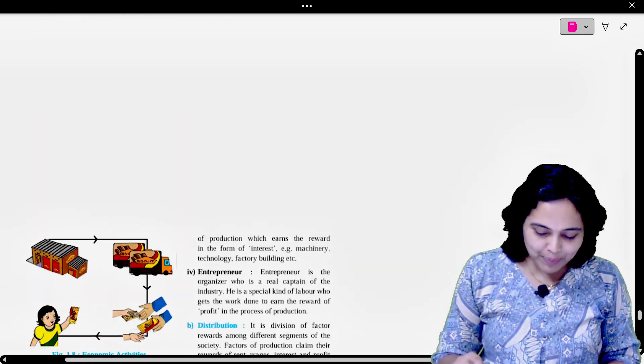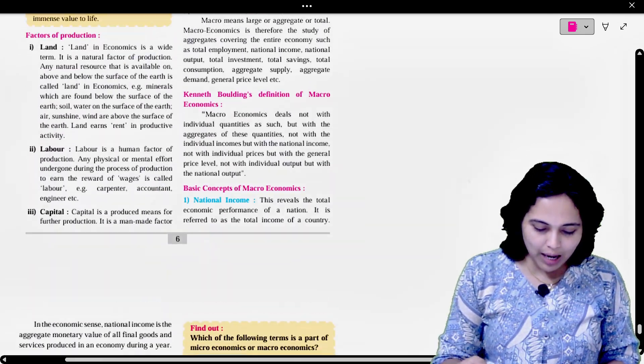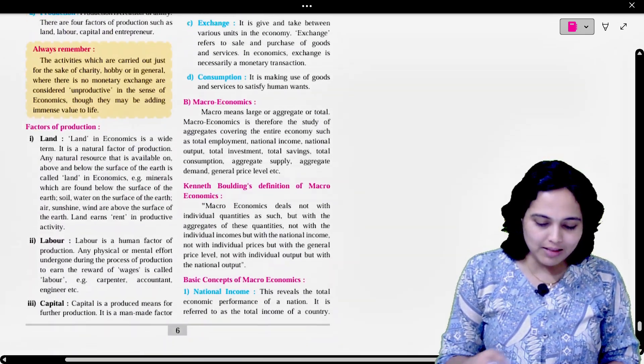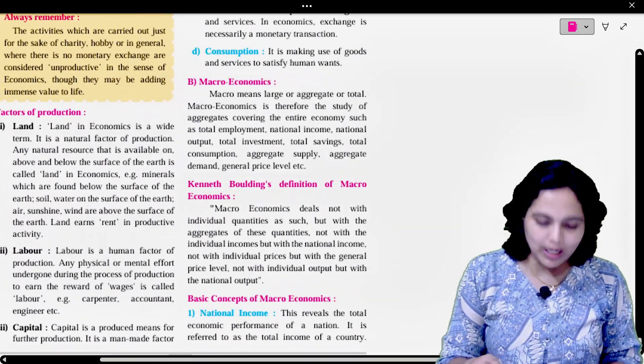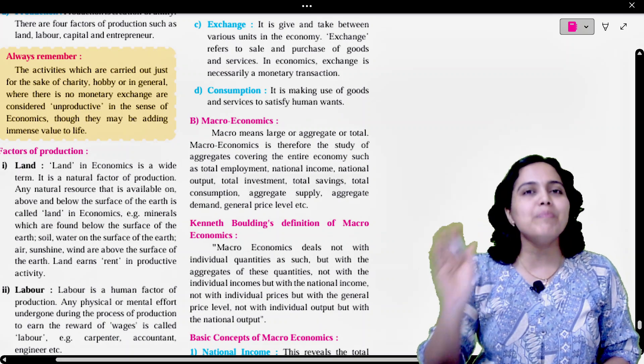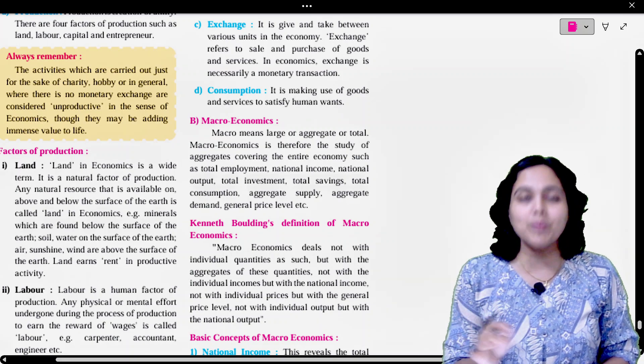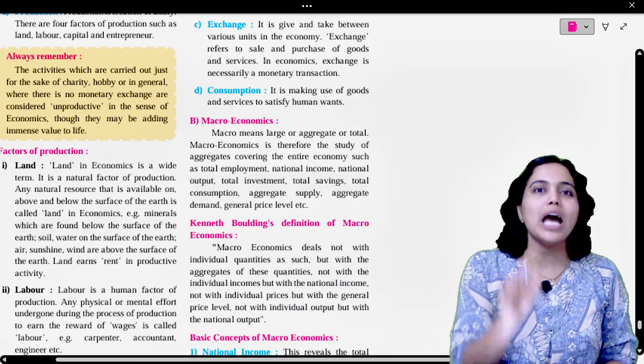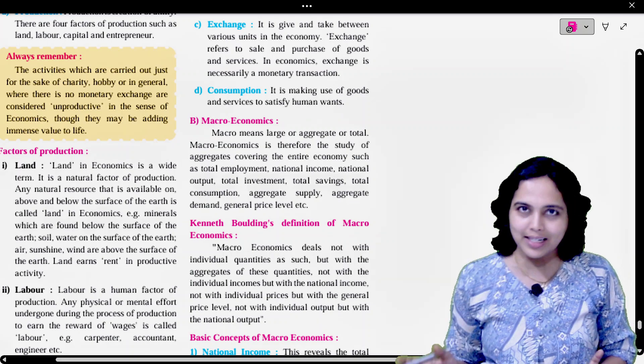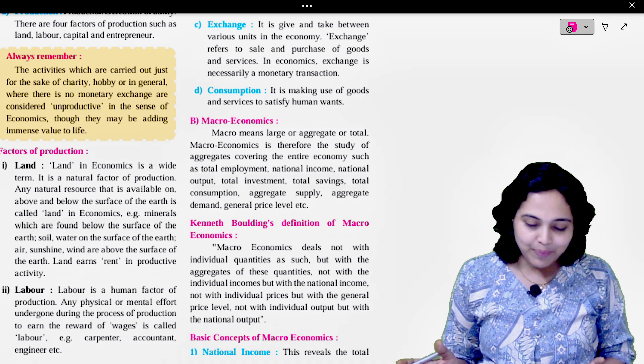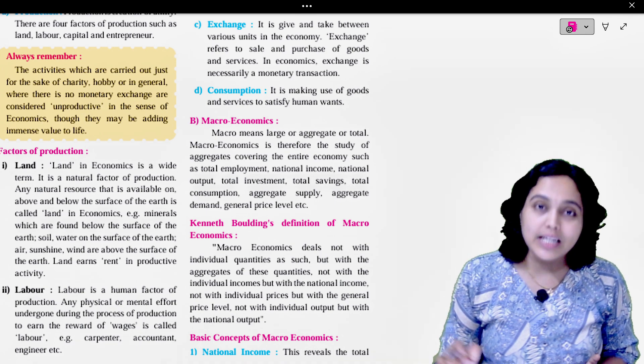Look, kids, open your textbook page number 6. You have to sit with a pen, pencil, and highlighter, so wherever I say, I want to highlight you. So let us read.